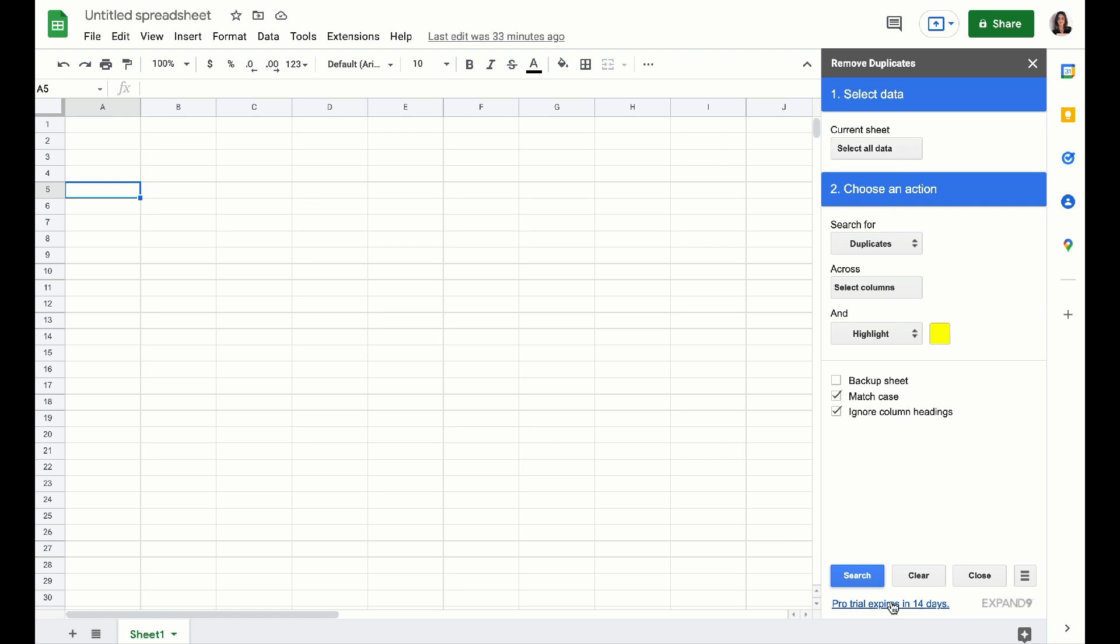If you notice this trial expiring, by the way, I do want to let you know that you can run one search per day for free.